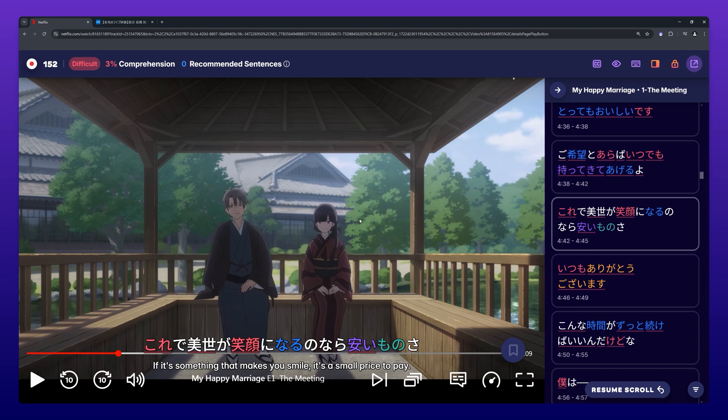When Migaku is activated for a specific video site, the toolbar will appear at the top of the page when you watch content.